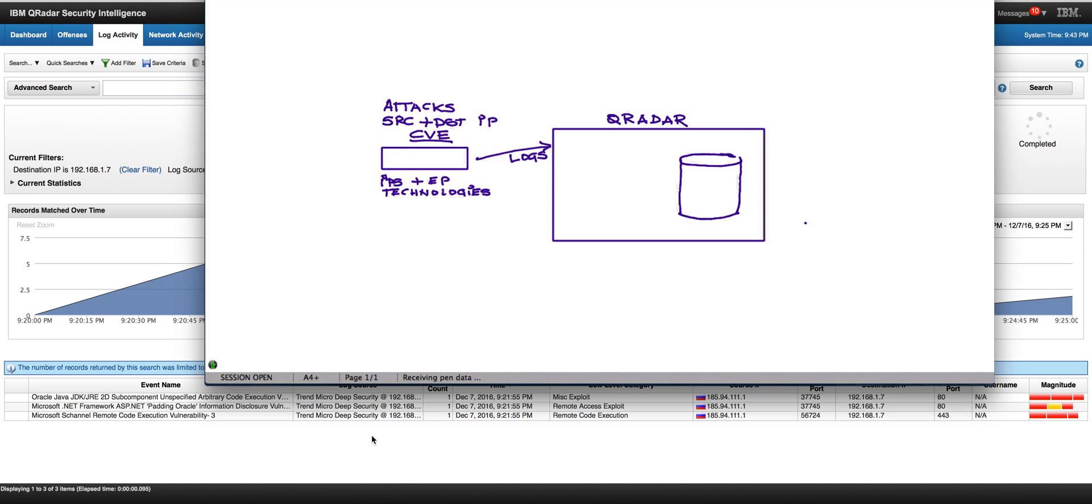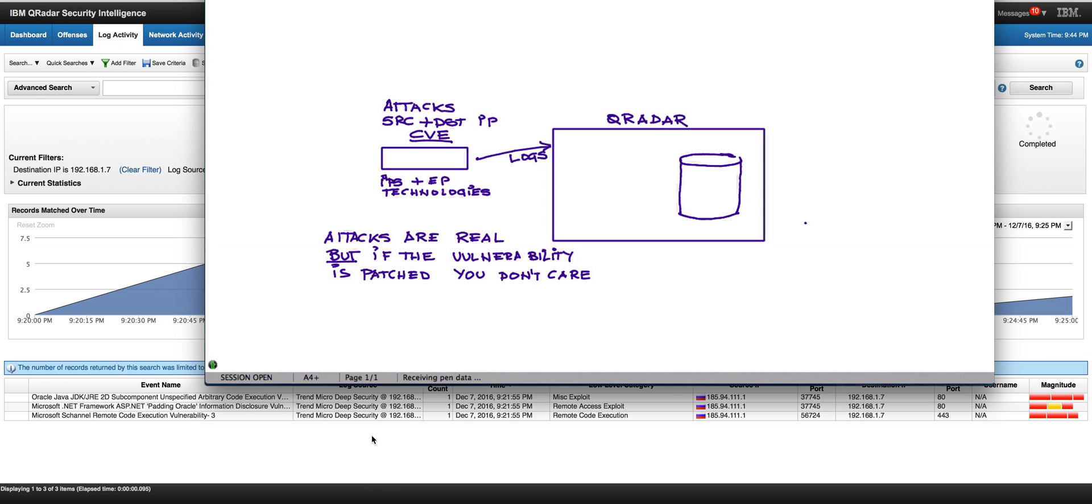They send the logs with that information to QRadar. And those attacks are quite real. I mean, they are really happening. SQL injections are coming. All those attacks are coming.